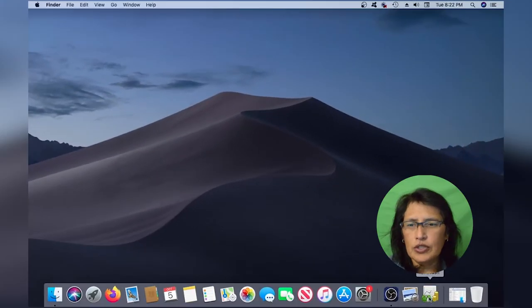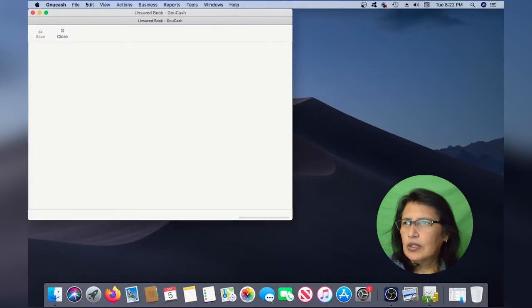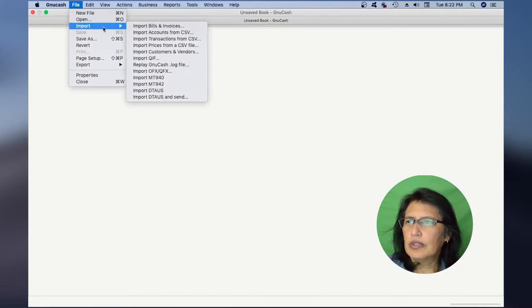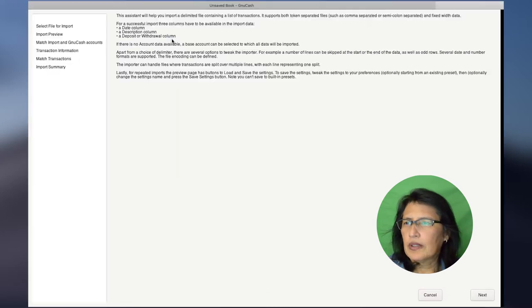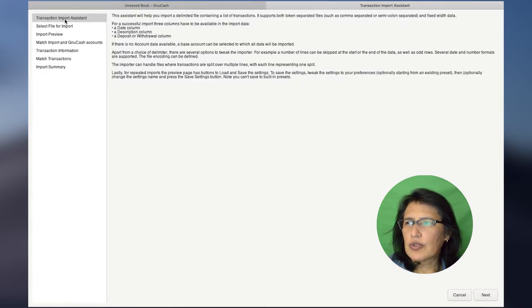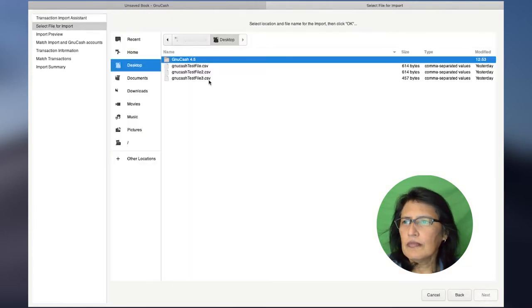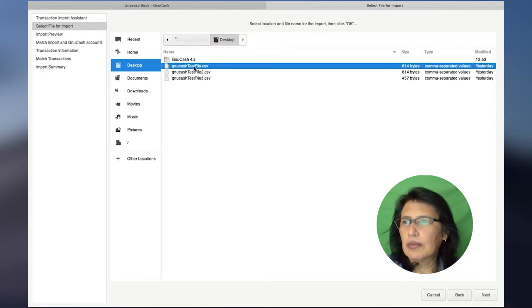Let's open GnuCash. From the screen, let's click on File, Import, then from the list we're going to select Import Transactions from CSV. From the Transaction Import Assistant, you're more than welcome to go through it and familiarize yourself with the process, but for now I'm going to click Next. From the Select File for Import, locate your CSV file. I'm going to choose the first one here, and then click Next.